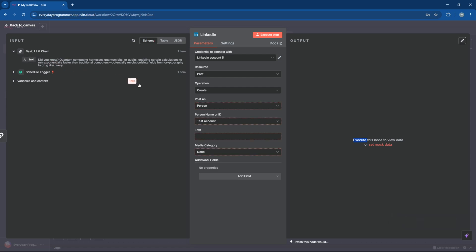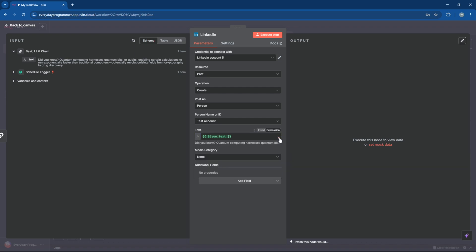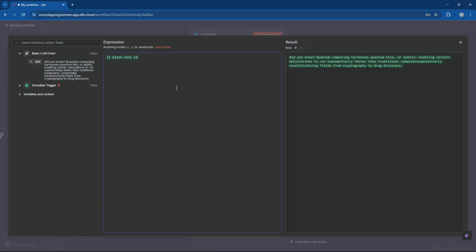Now drag the output from the LLM into the text field. You can also add some extra static text or a call to action like follow for more to make your post more engaging.